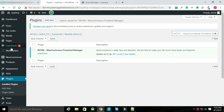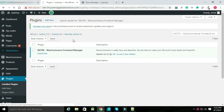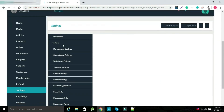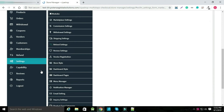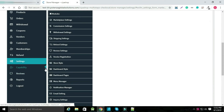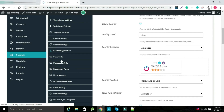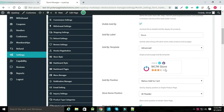Now select the marketplace and open the marketplace dashboard. You can set up all dashboard options from here.